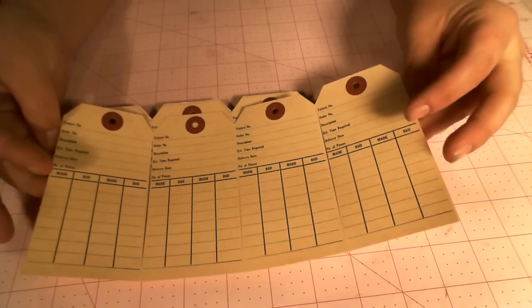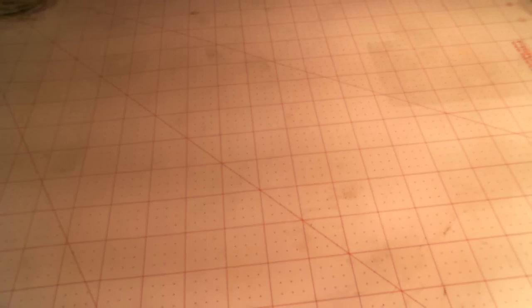She has these on her Etsy. And I love these. These are listed as dressmaker tags. And she sells a big stack of them. And I think they're like a couple bucks. But I thought these are too cute.